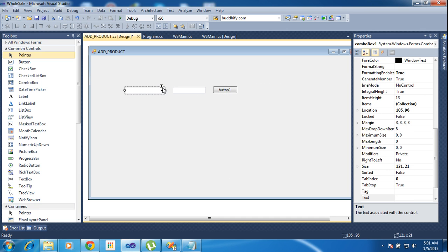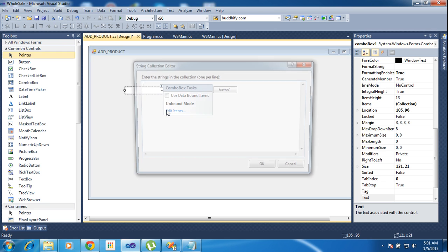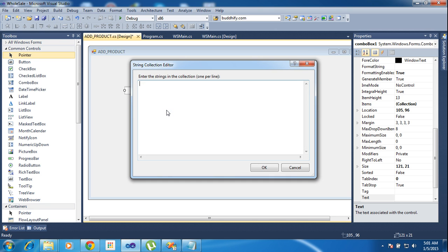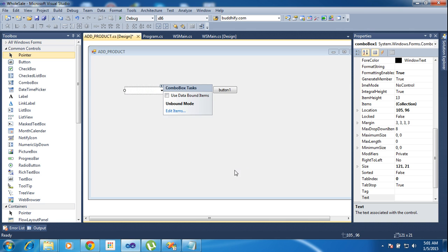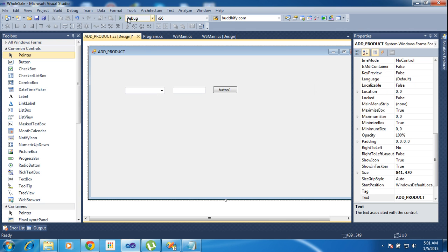Now I will add some details to combo box. Item 1, Item 2. Just click ok. Now I run the project.